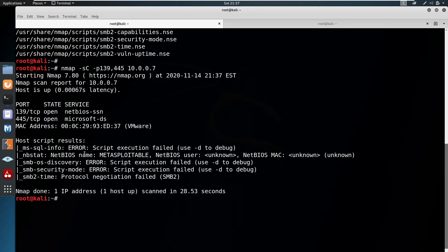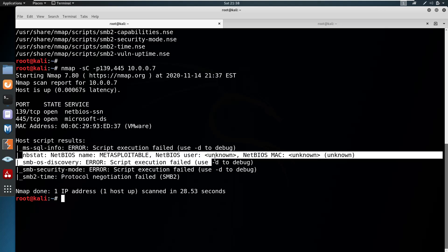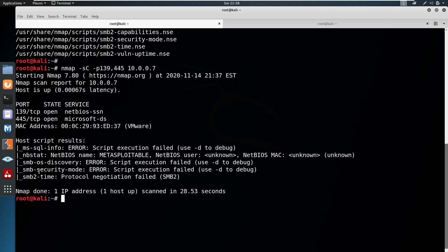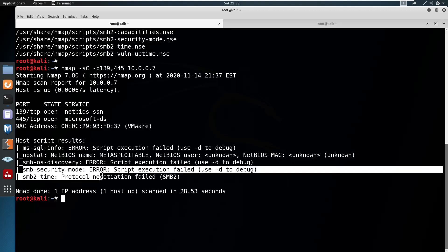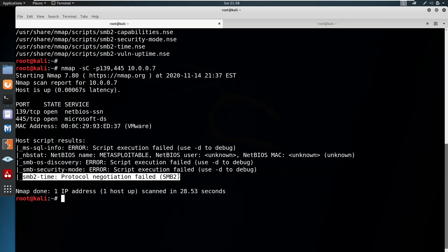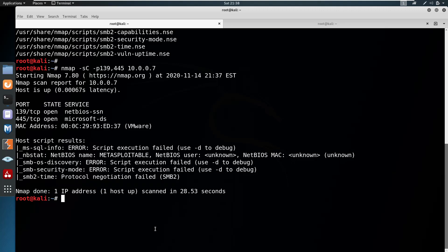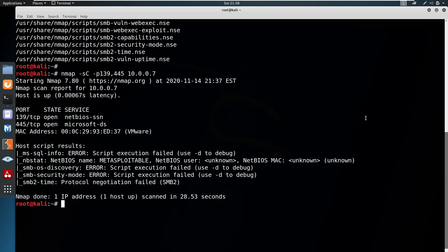Here you can see it runs some default scripts. Some show 'execution failed' — if you find execution failed or false, that means the target machine is not supporting those scripts or it might not be vulnerable to them. But here you can see something called nbstat, which finds the NetBIOS name — in this case 'metasploitable' — along with username, MAC address, and similar info. SMB OS discovery execution failed means the target may not be allowing or supporting that.